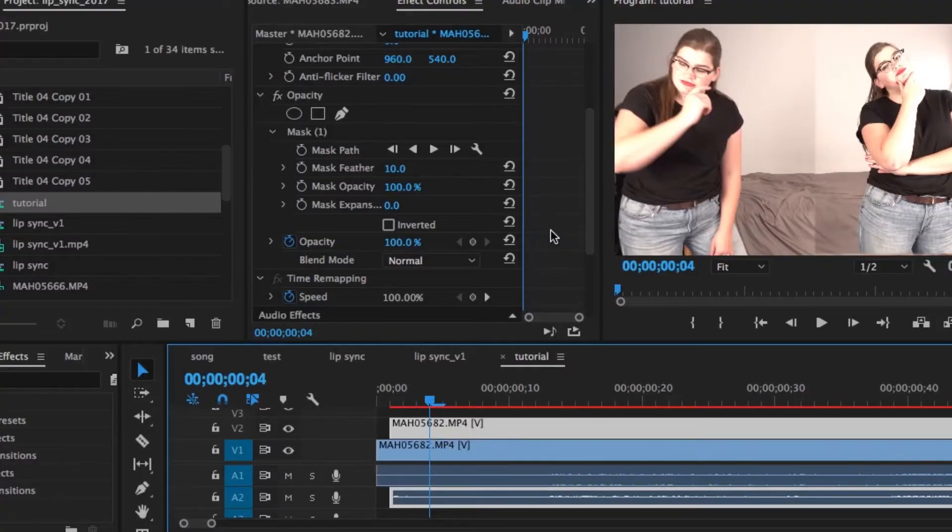So when I was filming on the right side of the screen, my left-side self was not there to cast any shadows, therefore the lighting was slightly different. In order to make it so that these two different kinds of lighting blend together well in the middle, we are going to use a few tools in the Mask Path section of the Effect Controls panel.